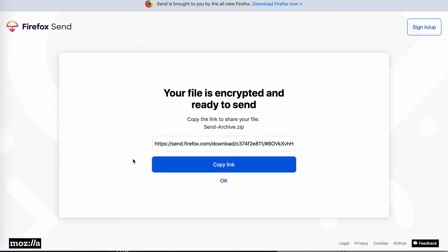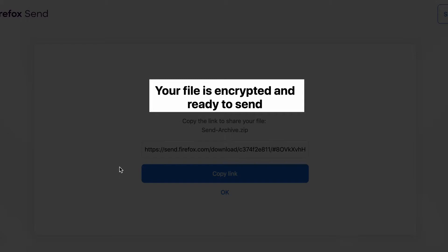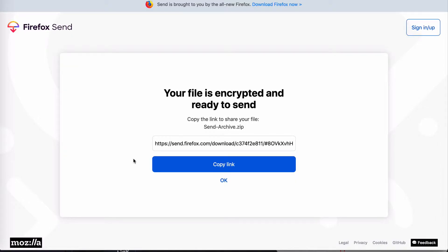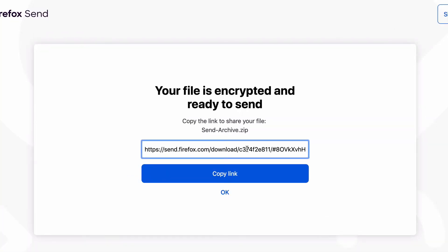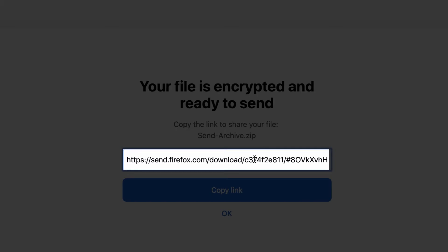Okay, we're ready. Because I'm only sharing two files and they're not very large, they didn't take any time to upload. So you can see it says here your file is encrypted and ready to send, and all you have to do is copy the link to share your file. So you can either click on that and highlight it and copy it, or just click the button that says copy link.